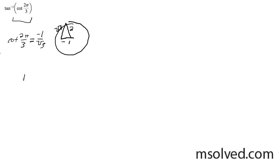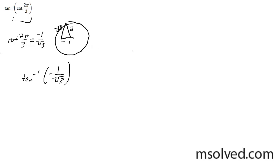And the inverse tangent of negative 1 over root 3 or negative root 3 over 3, because inverse of tangent is bounded between negative pi over 2 and pi over 2, you need to find where it's equivalent to this in its domain.